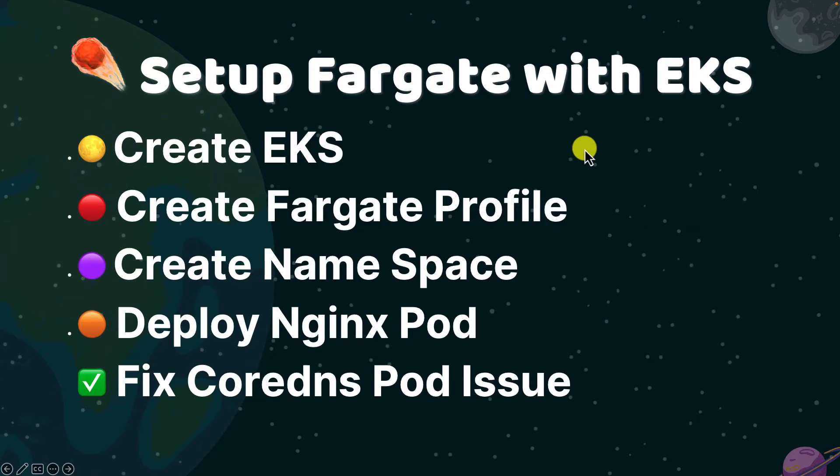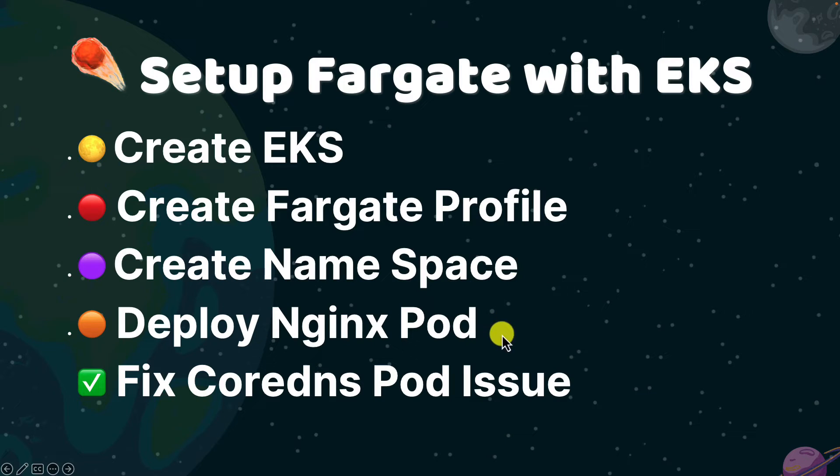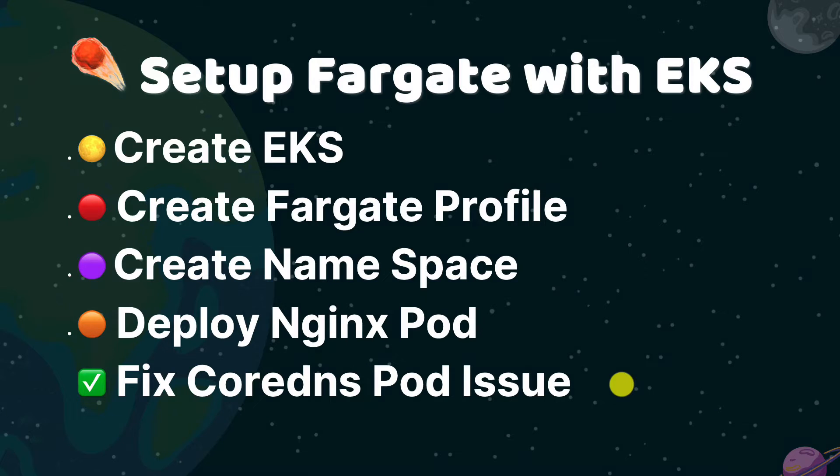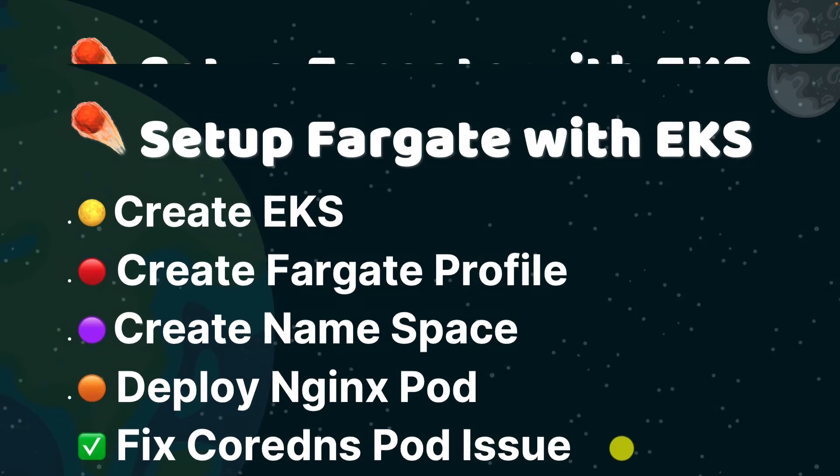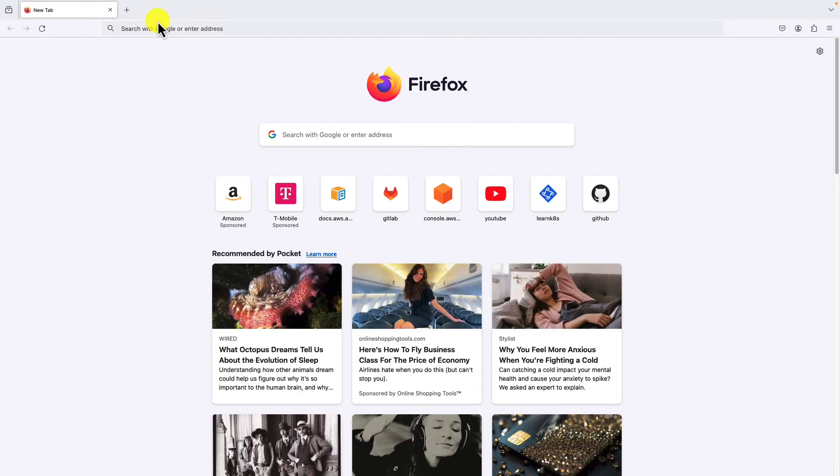We'll do below hands-on demos together: create an EKS cluster, create a Fargate profile with two namespaces, deploy an NGINX pod, and fix EKS CoreDNS pod deployment issue. Open the AWS console.